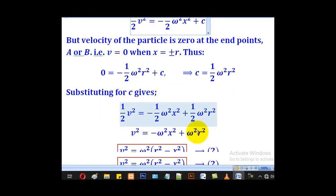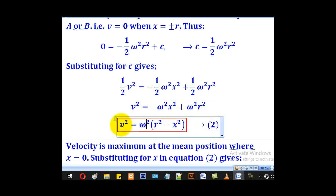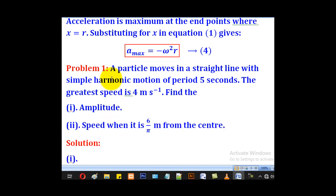Substituting for C and rearranging, we get v squared equals negative omega squared x squared plus omega squared r squared. Factorizing omega squared, we arrive at v squared equals omega squared times (r squared minus x squared). This is the expression for velocity in terms of displacement x. Substituting x equals r gives the maximum velocity.